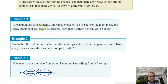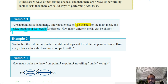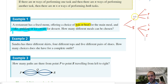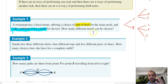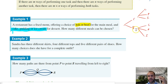A restaurant has a fixed menu offering a choice of fish or beef for the main, and cake, pudding, or ice cream for the dessert. If I drew a tree diagram, you can see there are six different meals a person can have: fish and cake, fish and pudding, fish and ice cream, beef and cake, beef and pudding, beef and ice cream — six altogether.